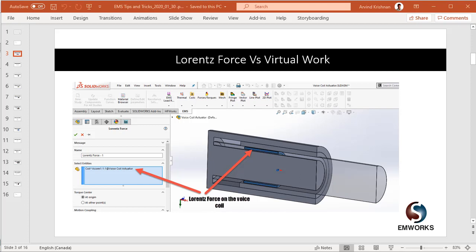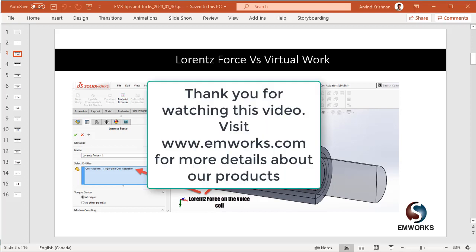if you are having a ferromagnetic material in a magnetic field and you would like to compute the force or torque acting on the ferromagnetic material, we use virtual work. If you have permanent magnets and you want to compute the force acting on them, we also use virtual work in this case. Thank you for watching this video.